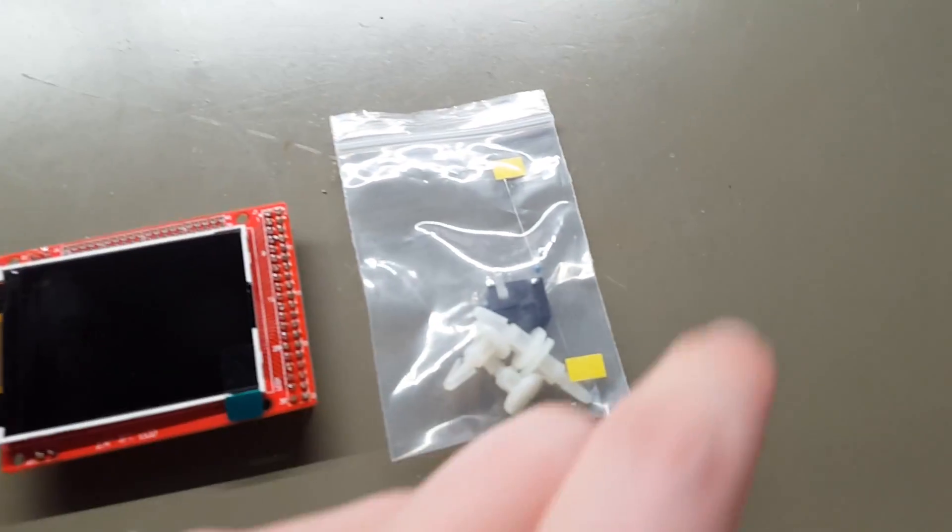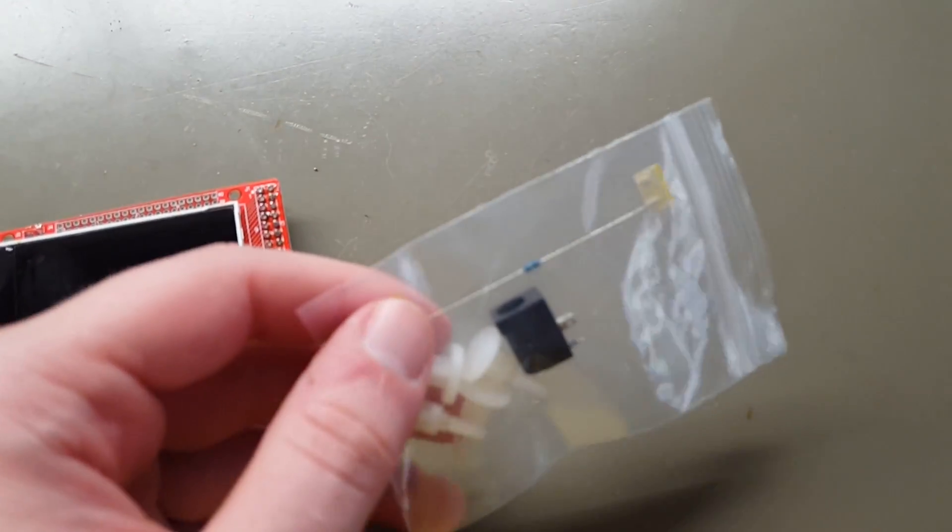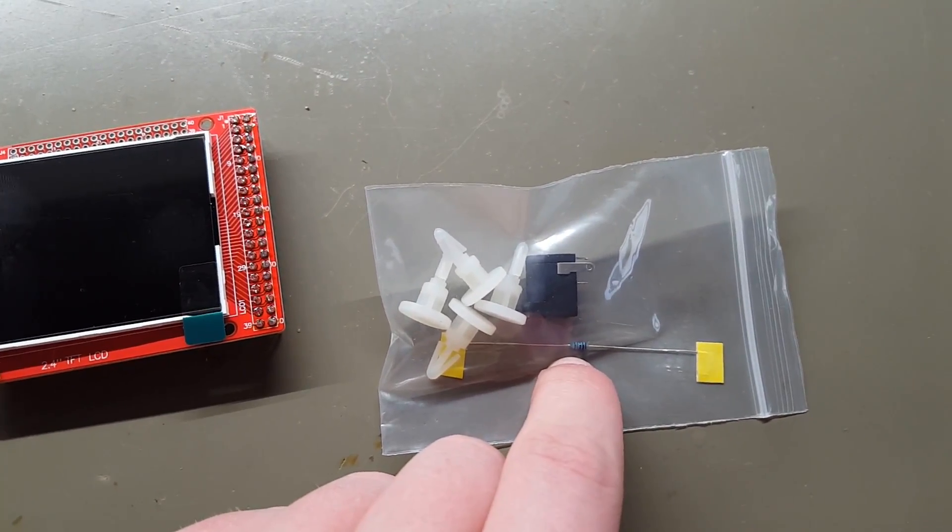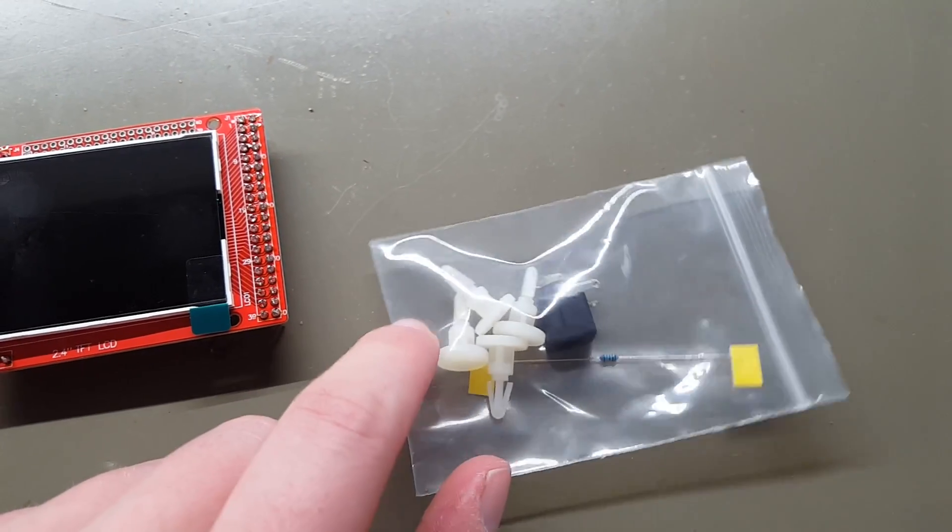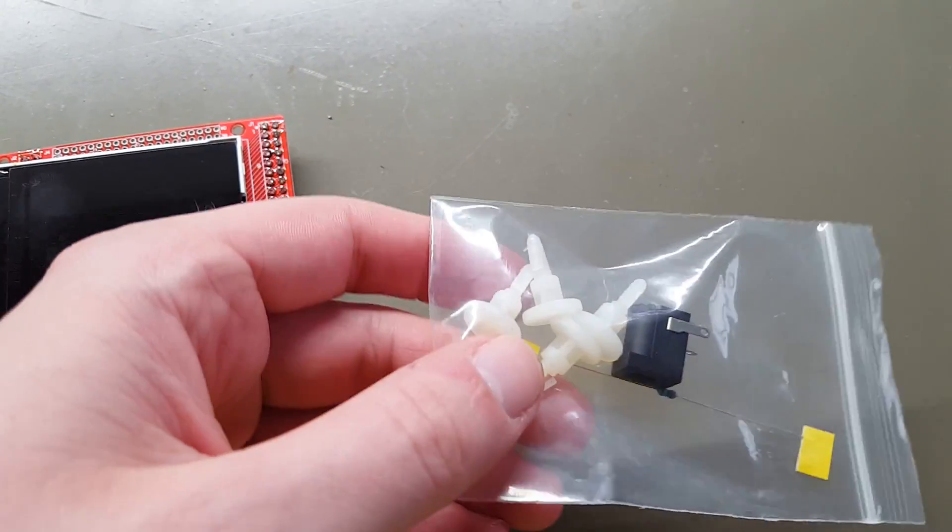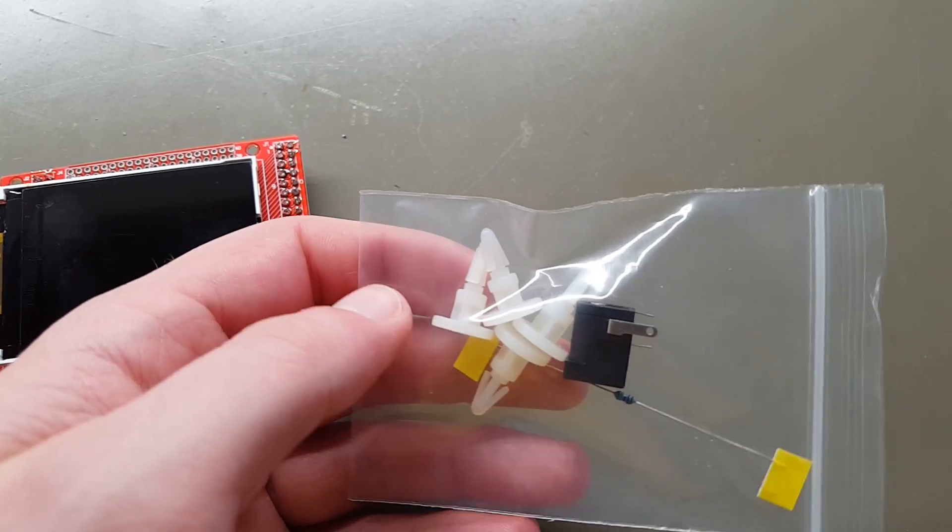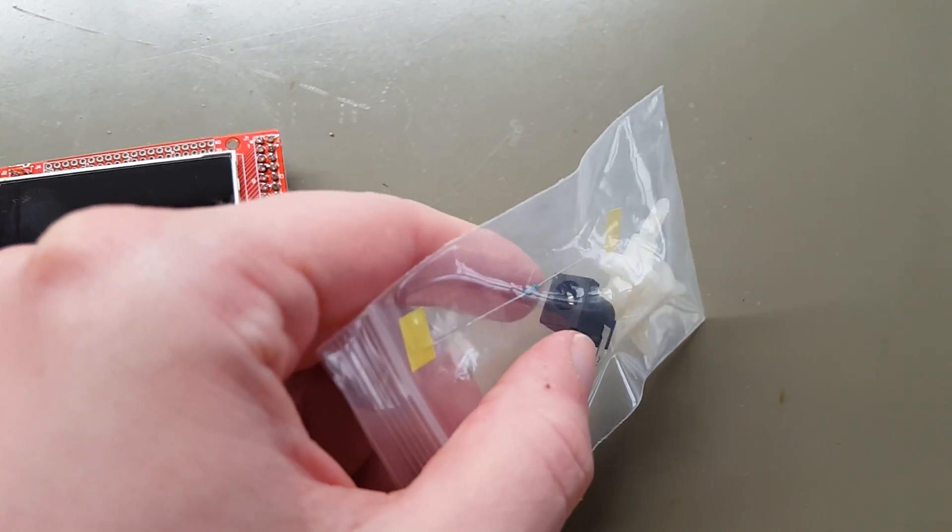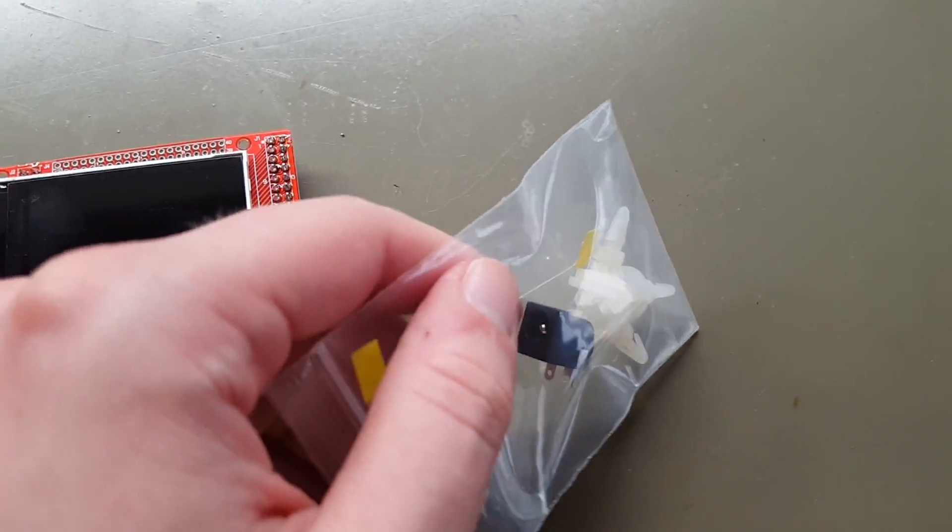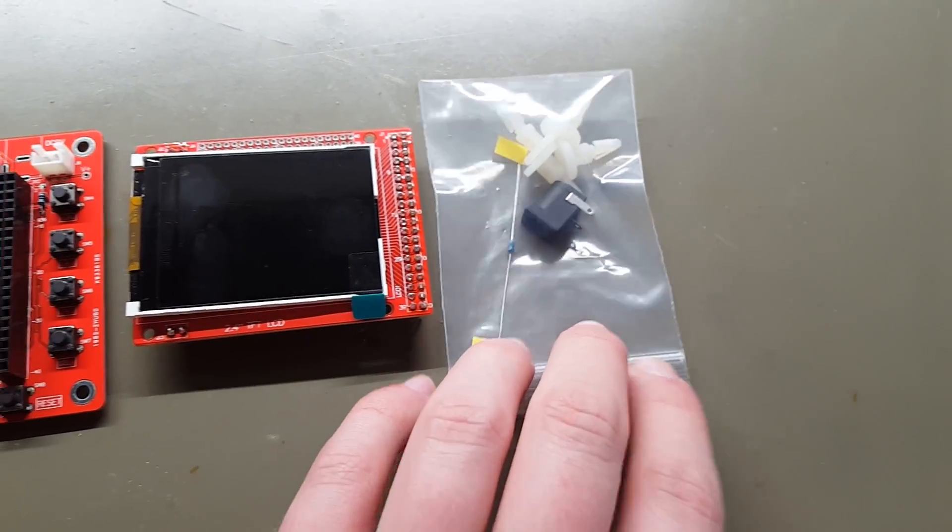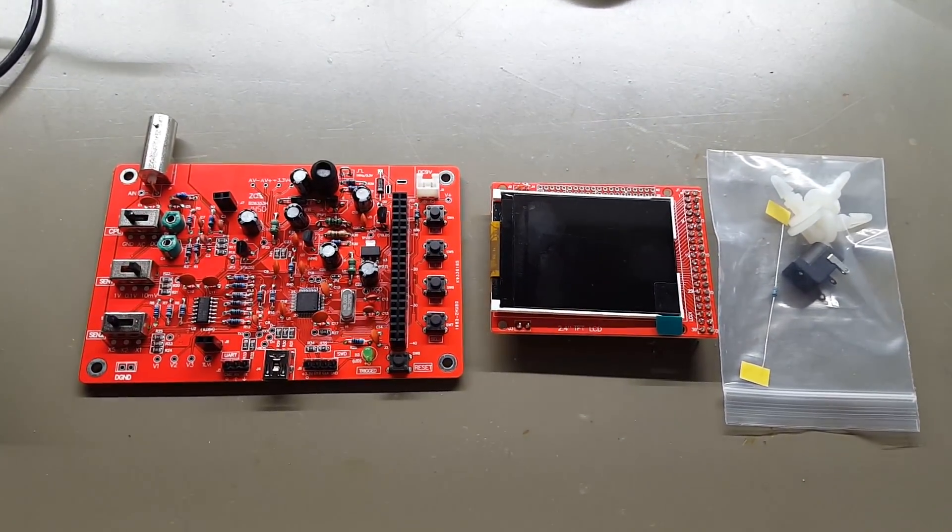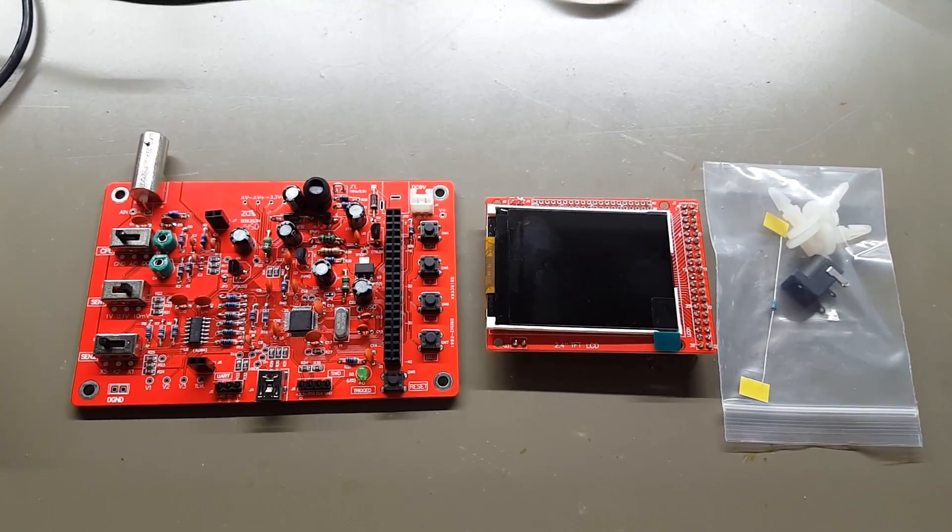Some components that I did not use: we have that 150 ohm resistor, we have those four feet, not really sure if I'm going to use them. And then there is also this power input jack which I am not going to need in the application that I have planned for this scope.